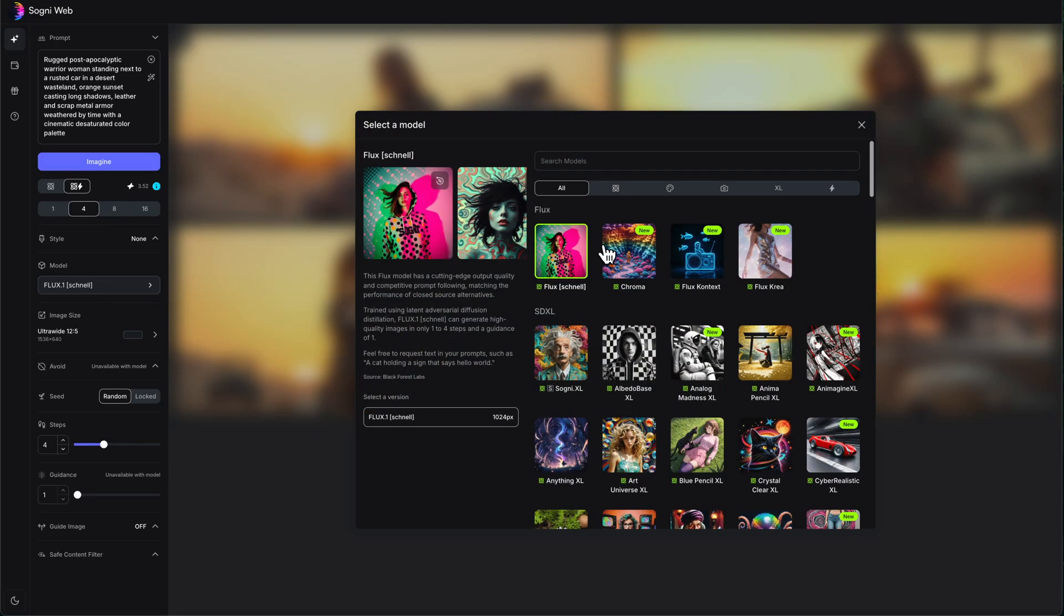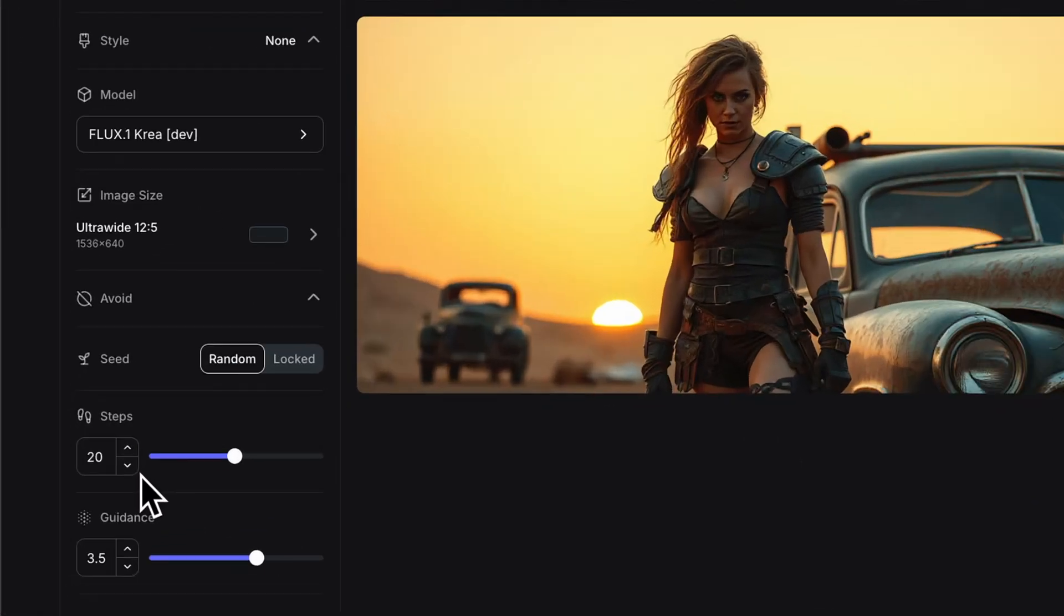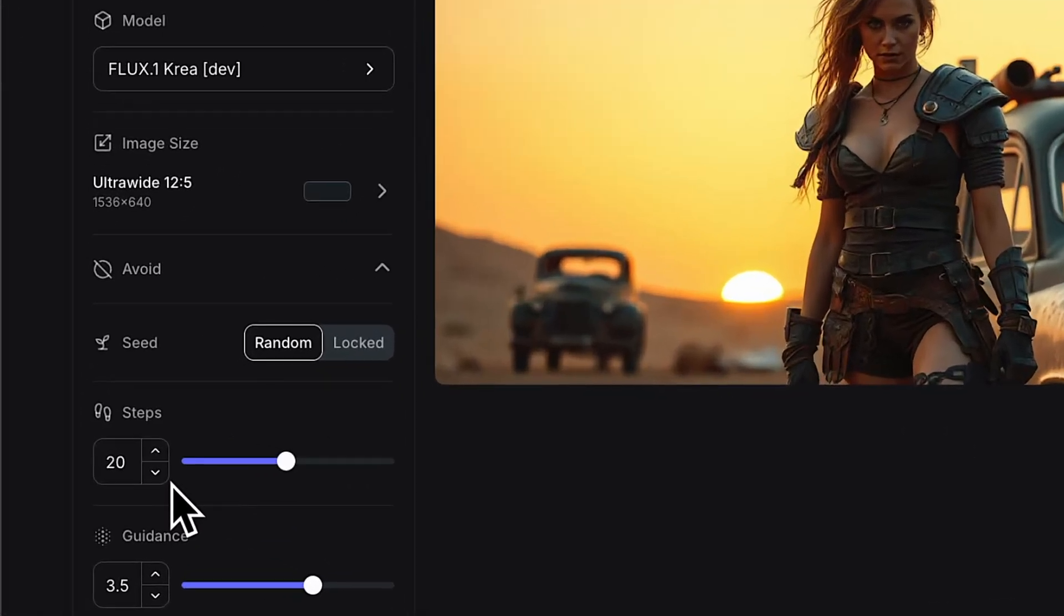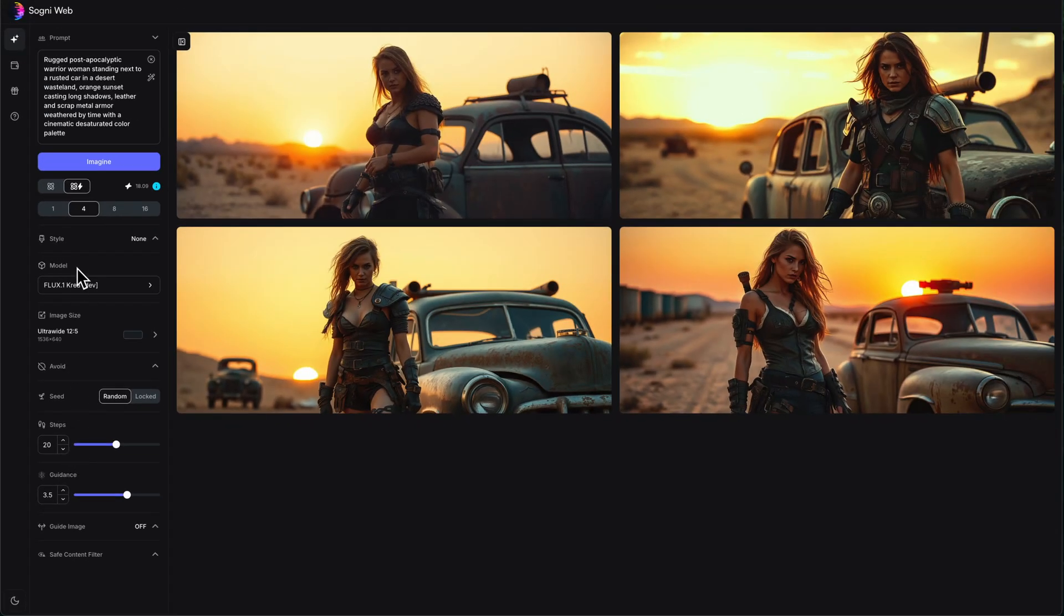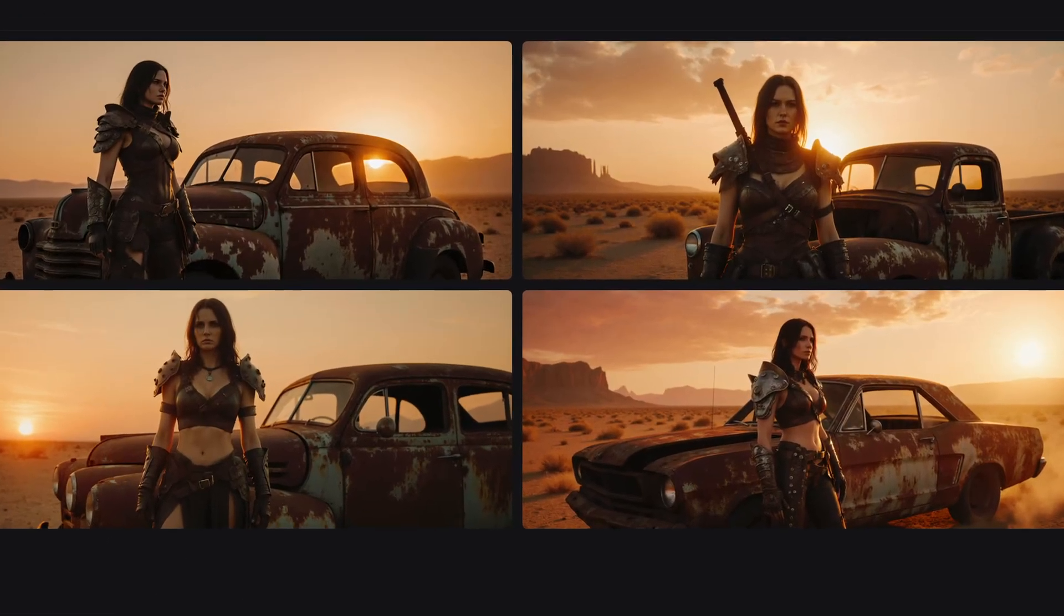We're going to go over. We've got our new Flux models at the top. We're going to go to Flux Crea right here and select it. Now you'll notice this is defaulting to 20 steps down here, whereas we generated it much more quickly in Flux Schnell. So this is going to take a little bit longer, but it'll still be quick because we're doing it on the Sogni Supernet. Nice. There we go.